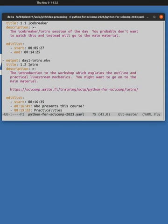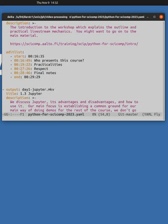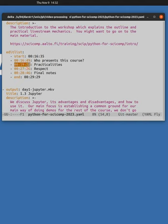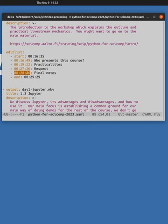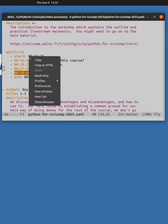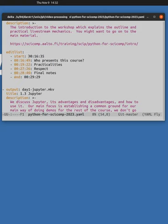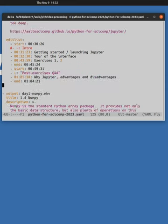And next for the intro, we see similar. Output title, description, edit list. Here we have times of points in the videos from the original. These will become table of contents entries mapped into the time range from, well, relative to the start time.